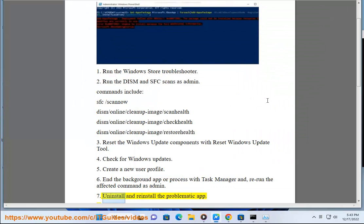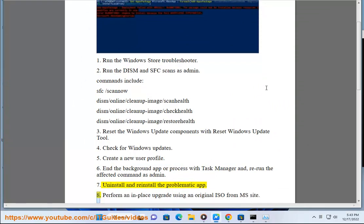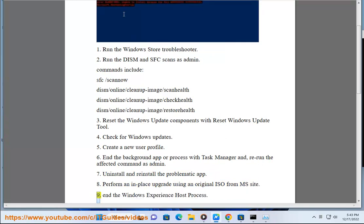7. Uninstall and reinstall the problematic app. 8. Perform an in-place upgrade using an original ISO from MS site. 9. End the Windows Experience Host Process.